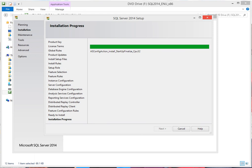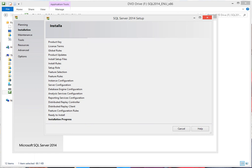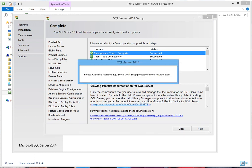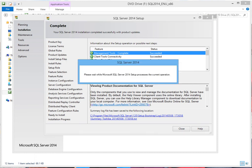I guess I'll have to come back, let me pause this. I'm back again, I don't want to miss this action. One or more affected files have operations pending, you must restart your computer after the setup process is completed. Awesome. So it wants me to restart the computer.